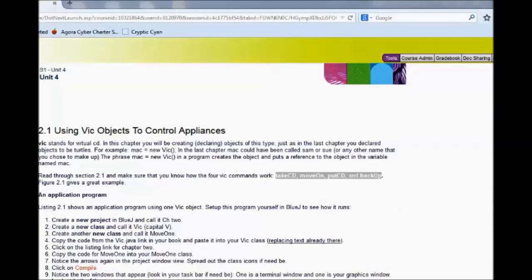Welcome back to AP Computer Science. We're going to be doing Assignment 4.00, which is basically the first assignment in Chapter 2. We're looking at using VIC objects to control appliances. What we cover in this particular chapter are conditionals, and we're going to do IF statements. We're no longer using the TURTLE objects — we're using a VIC object. This is supplemental to the text.